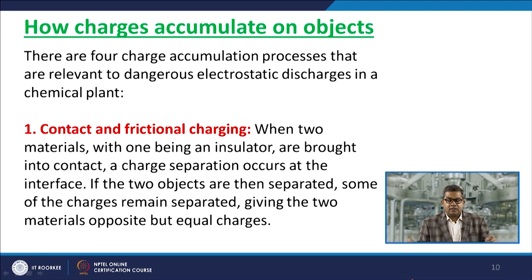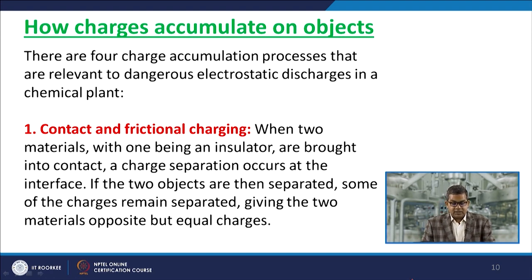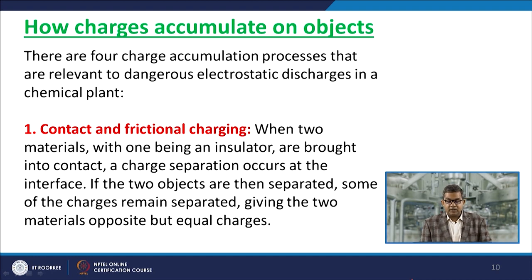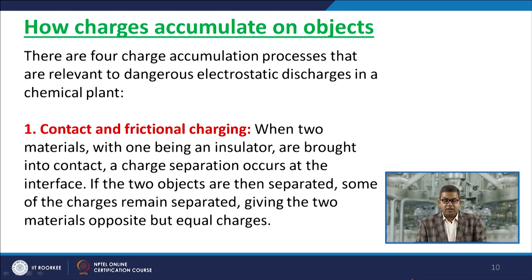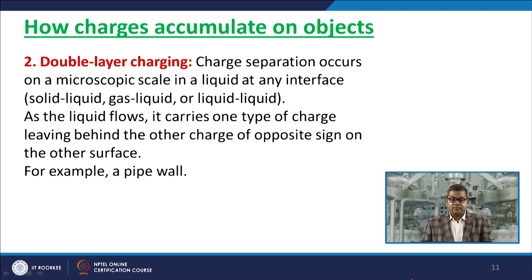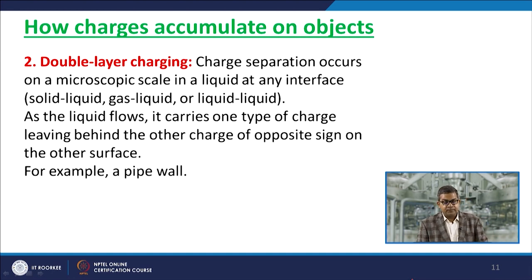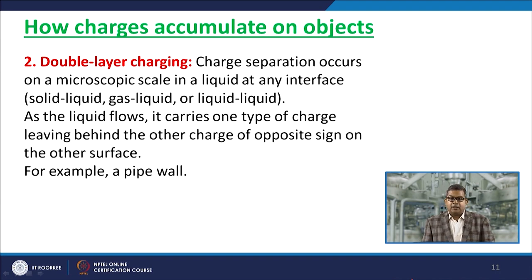There are four charge accumulation processes relevant to dangerous electrostatic discharge in a chemical plant. First, contact and frictional charging: when two materials, with at least one being an insulator, are brought into contact, charge separation occurs at the interface; upon separation, opposite but equal charges remain on each material. Second, double layer charging: charge separation occurs on a microscopic scale in a liquid at any interface — solid-liquid, gas-liquid, or liquid-liquid. As the liquid flows, it carries one type of charge, leaving the opposite charge on the other surface, such as a pipe wall.